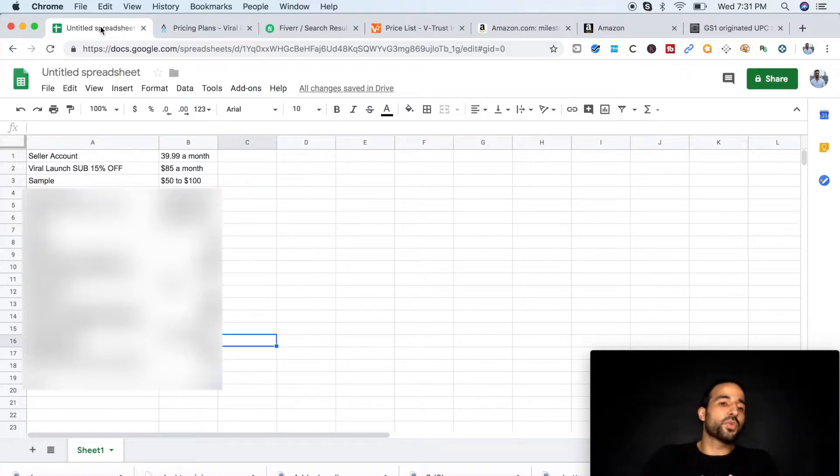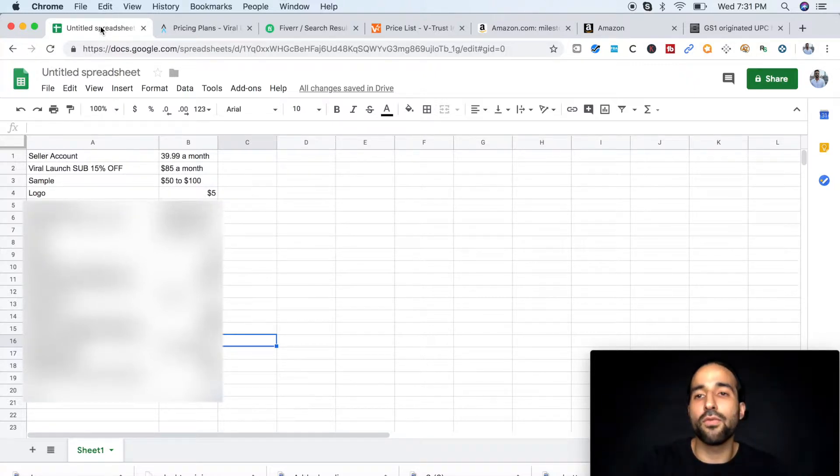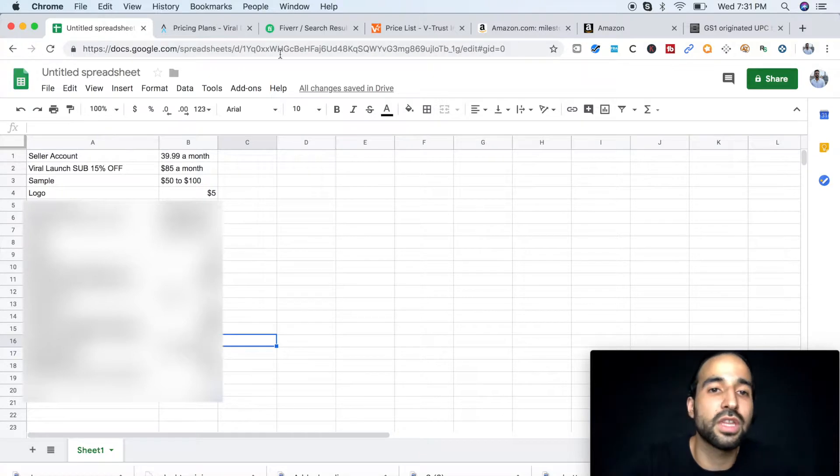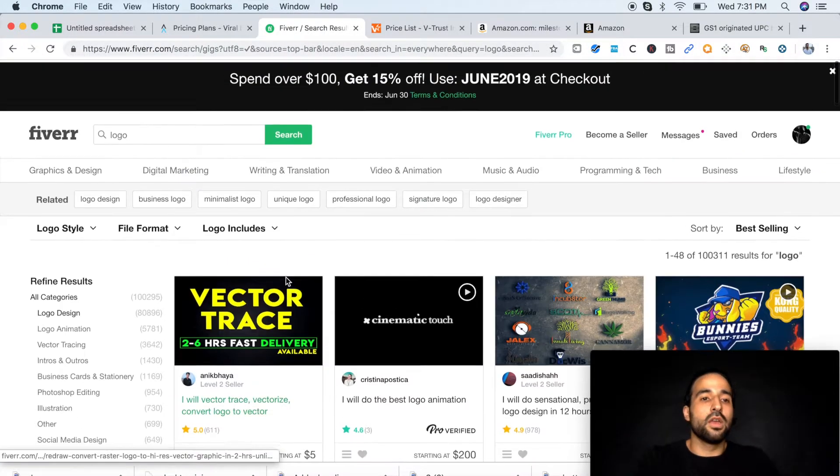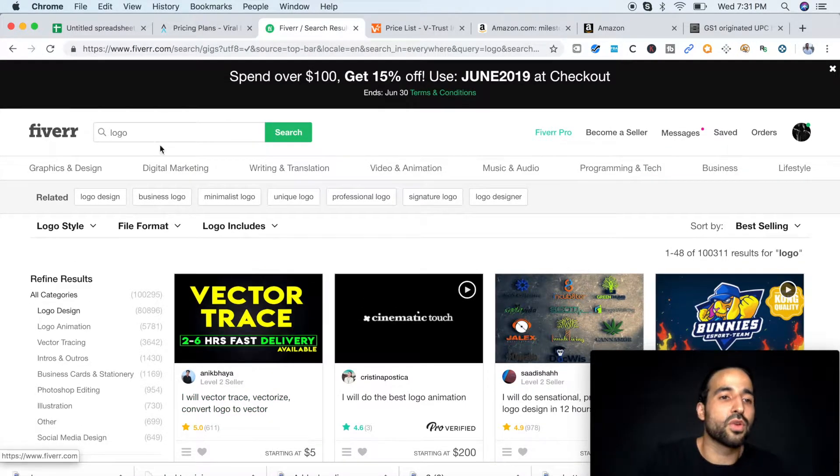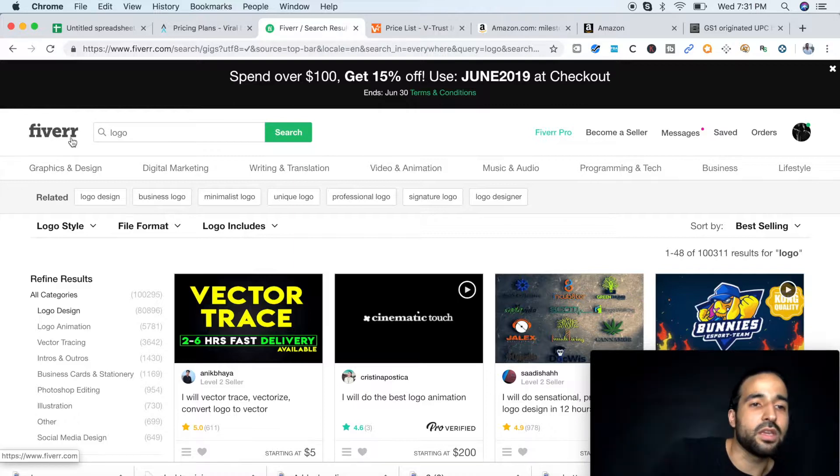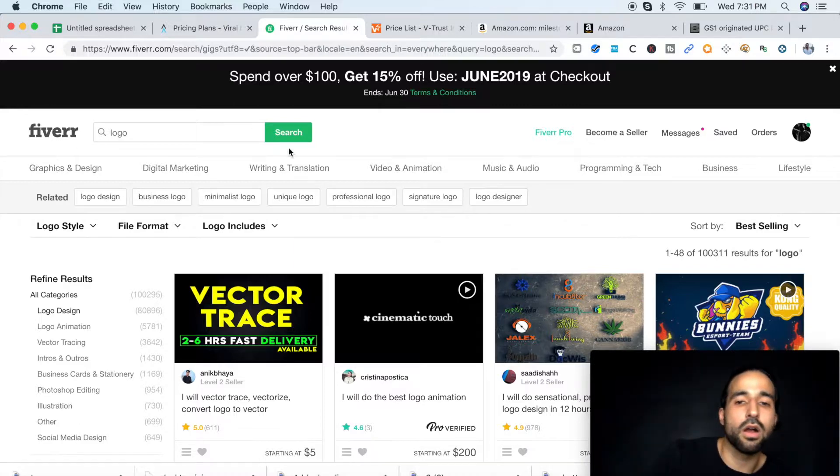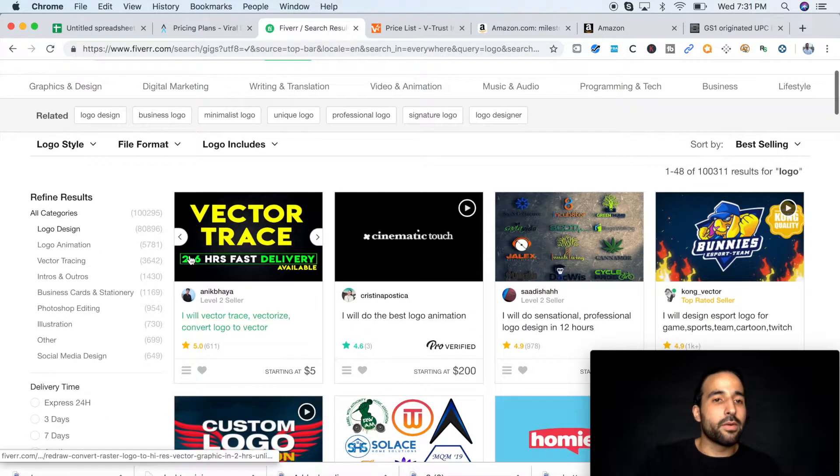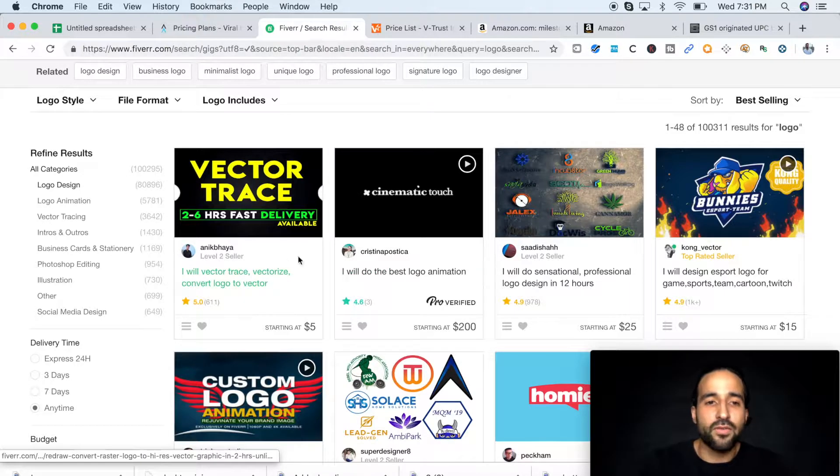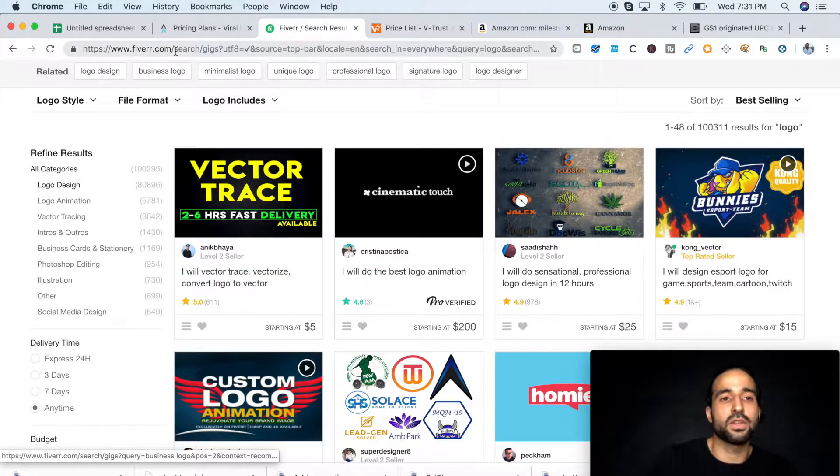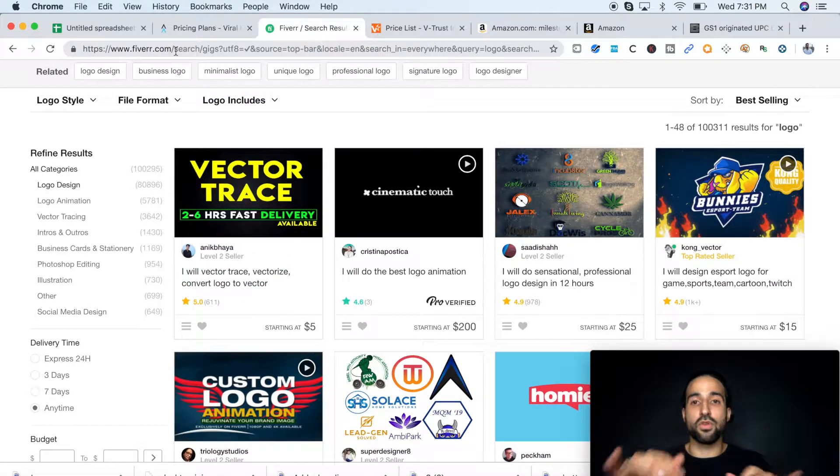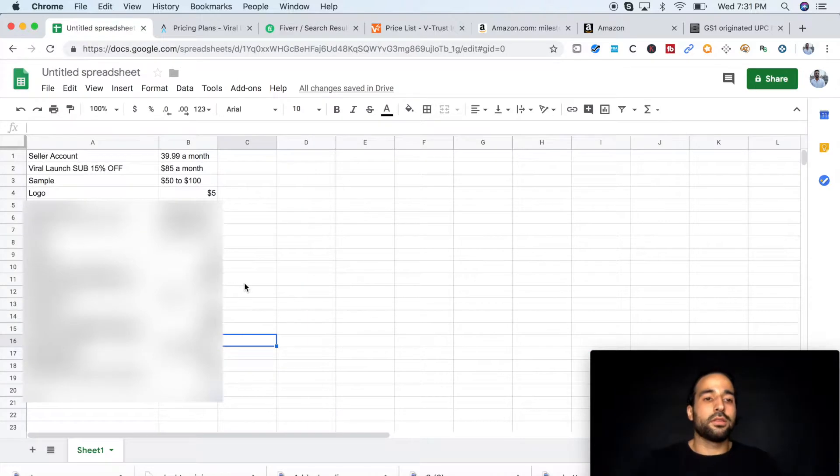Fourth one is your logo. You're going to get your logo from Fiverr. I usually get them from Fiverr. Just type in logo when you go to Fiverr.com, that's F-I-V-E-R-R.com. And they usually go for $5. You can just contact this person and give them your idea of your logo and that's it.